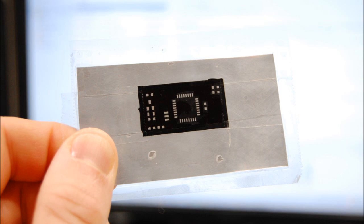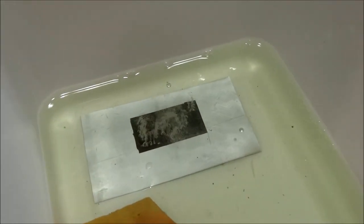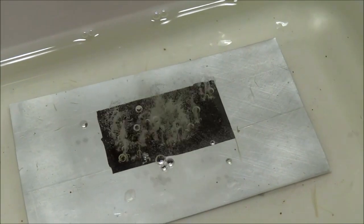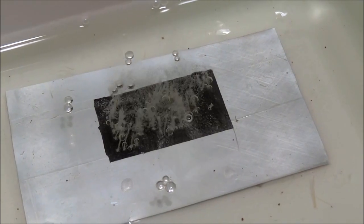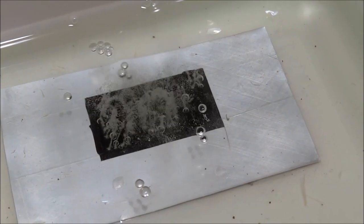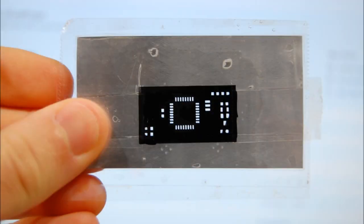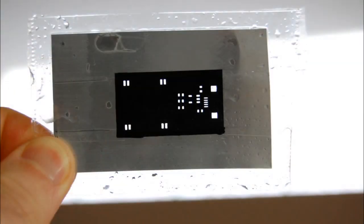For the etchant I use a 1-3 muriatic acid to hydrogen peroxide solution. You can find the acid at Home Depot and the peroxide at your local pharmacy. The etching will only take a couple minutes so watch for over etching and when you see the pads coming through the other side, remove it and rinse it in cold water.